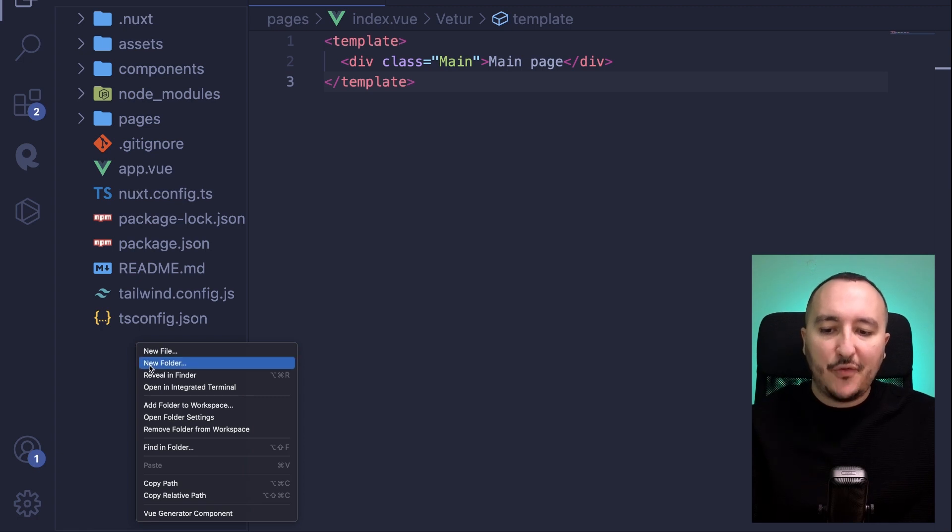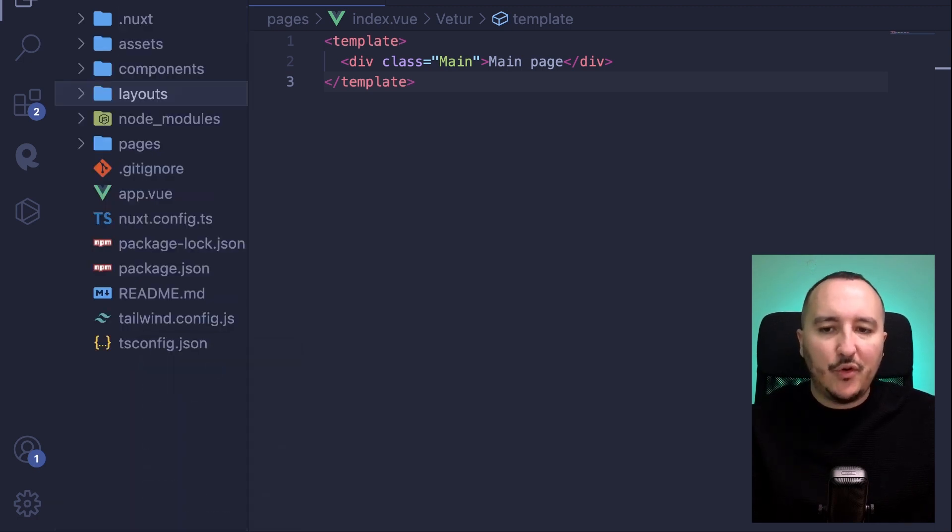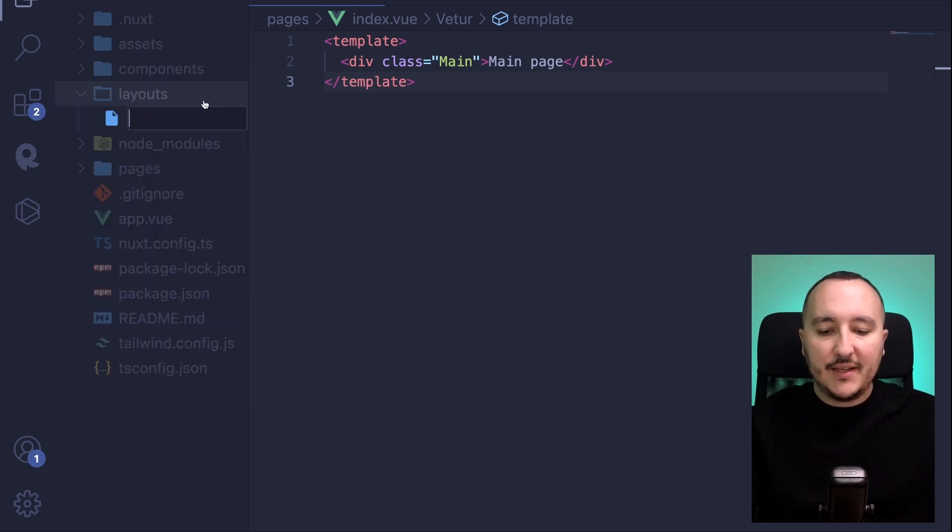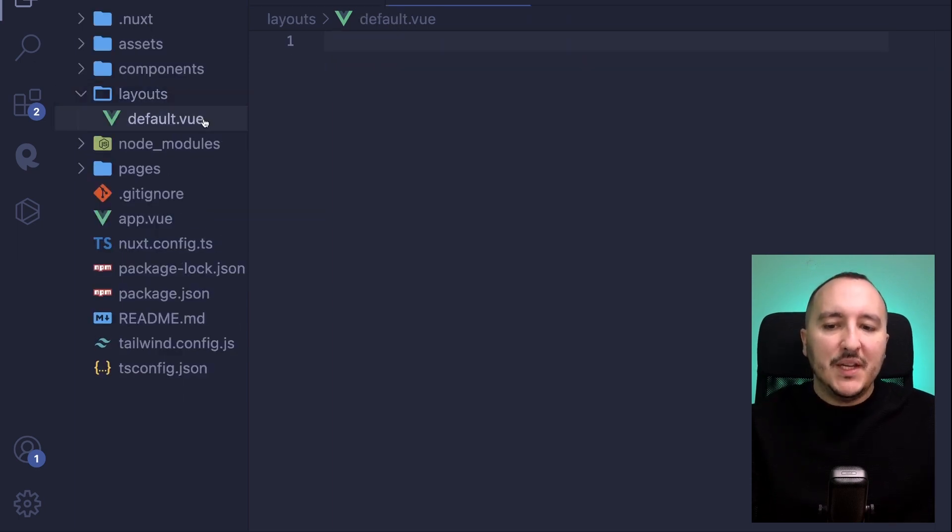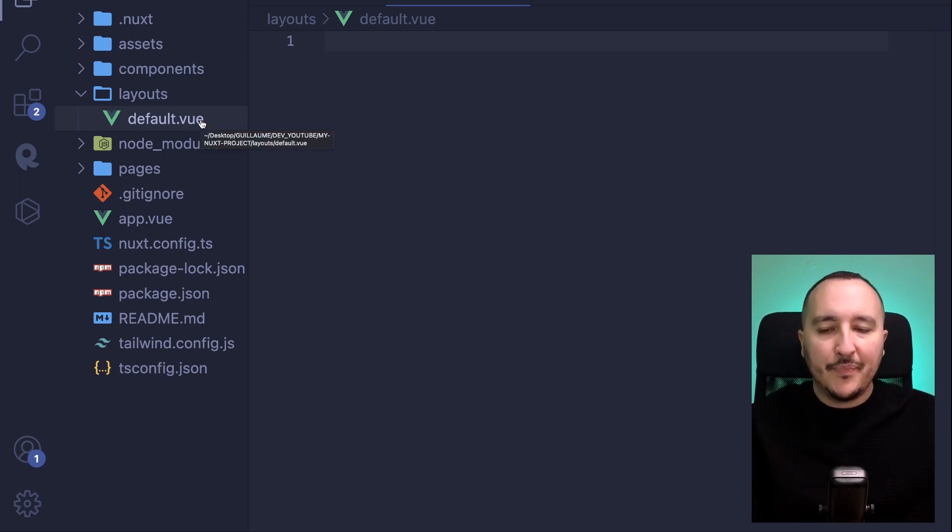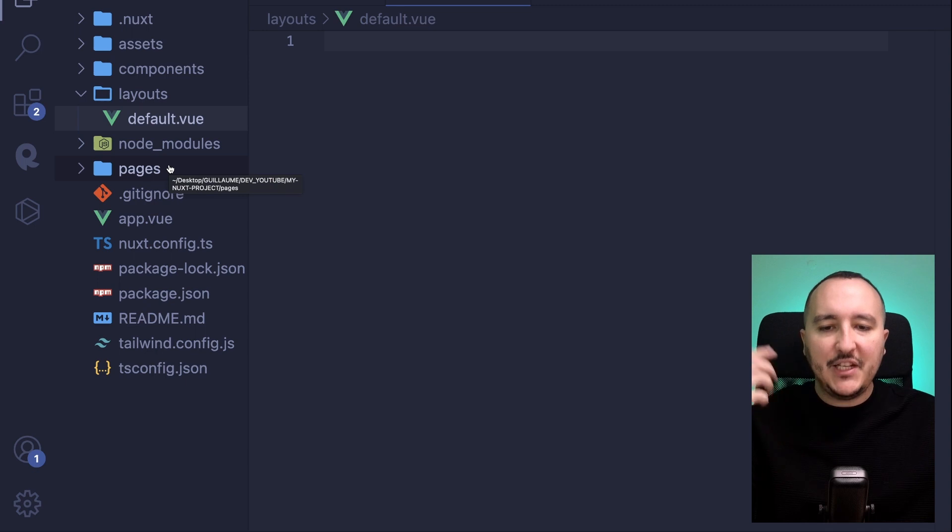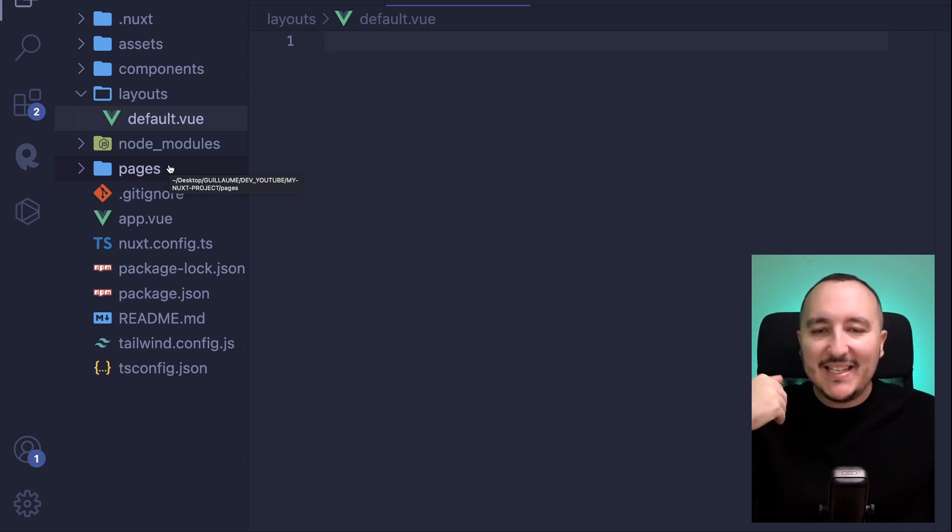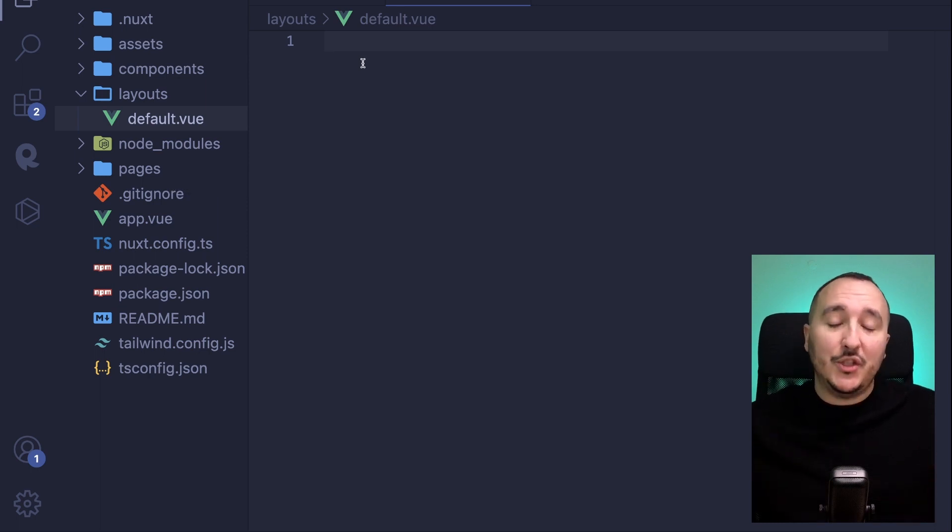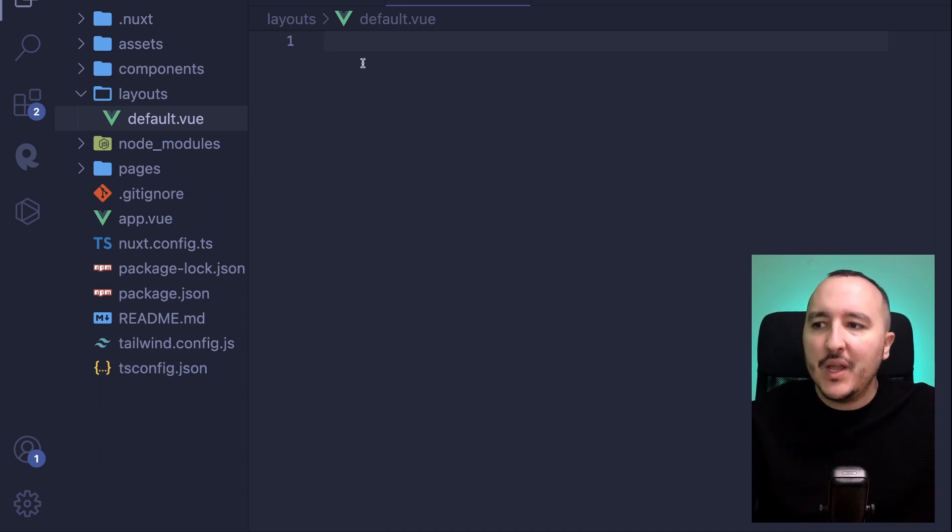What I'm going to do is create a layouts folder. Inside this layout I'm going to create default.view. default.view is going to be the layout by default, and we will see later that in our page we will be able to declare what layout we want to use depending on the situation, depending on what layout you want to display.